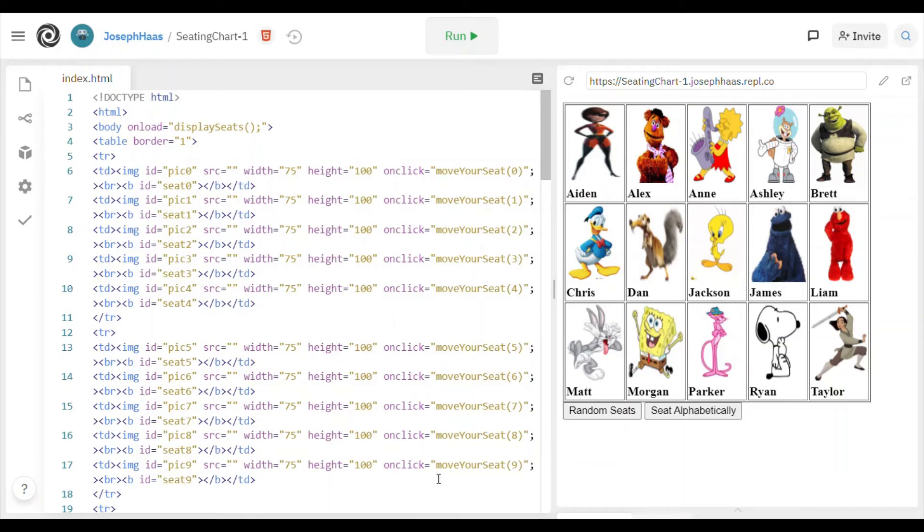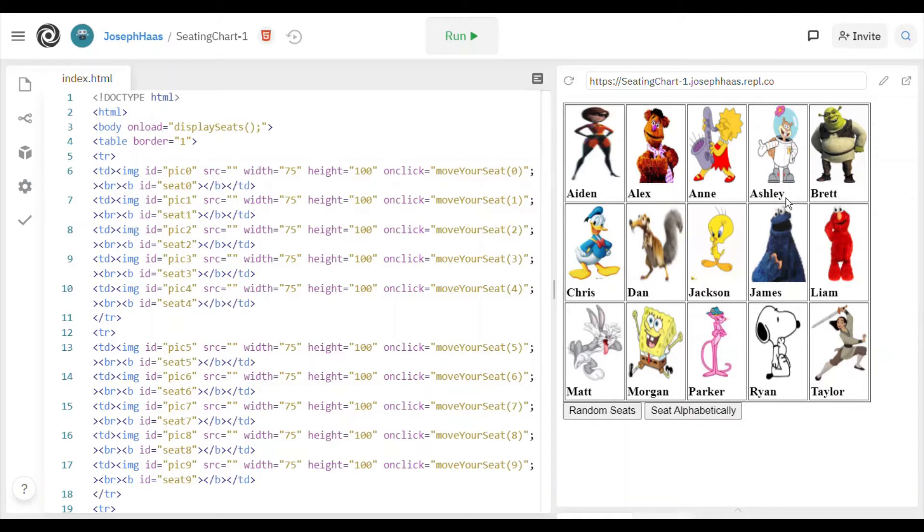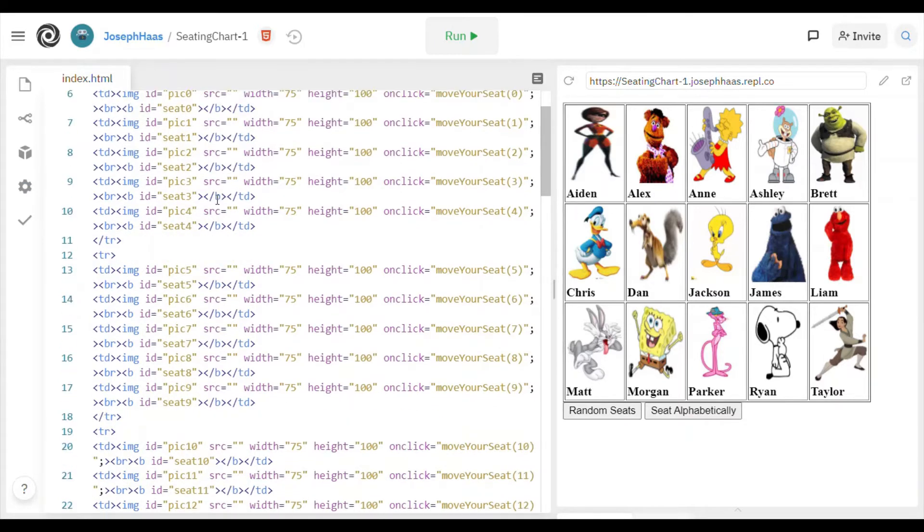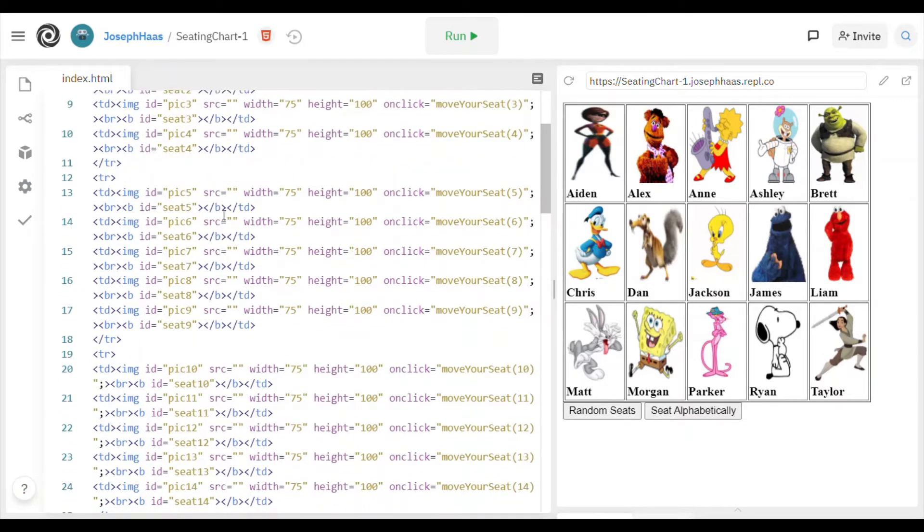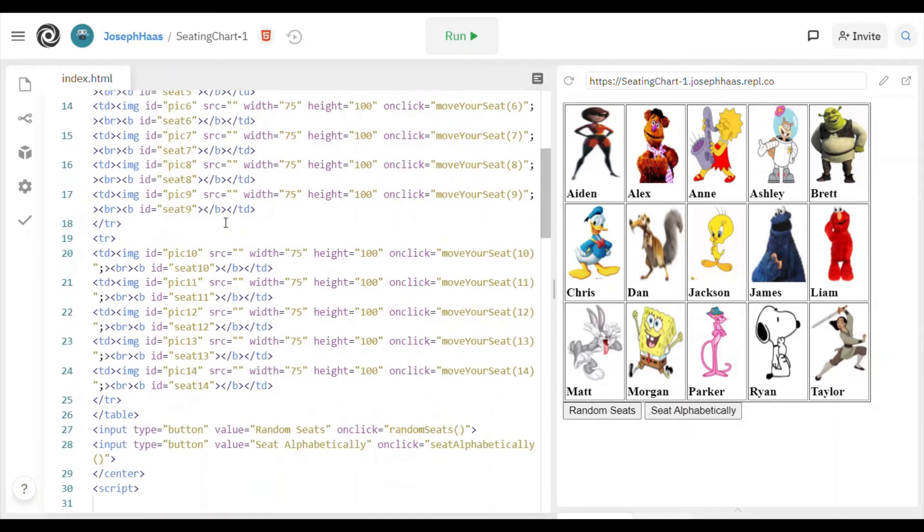Here is what my seating chart program looks like when it runs. I'm going to give you actually a lot of this code. Here I'm going to give you the code that actually creates the seating chart. This is just a table with some pictures and then names underneath it, and that's all of this code. This is just HTML stuff.